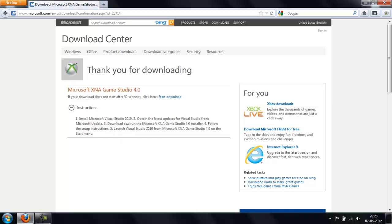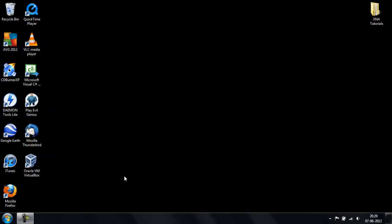I'm going to assume that you already have installed this, as I said. If you want to test the installation of XNA, if you want to test the installation of XNA, just follow along.